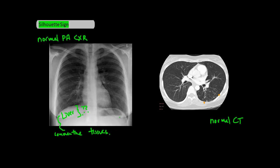Contrast this with what's underneath the left diaphragm. Here we can clearly see the border between the stomach and left diaphragm, and that's because the air found in the stomach is of a different density than the diaphragm, which allows us to see a border between the two.